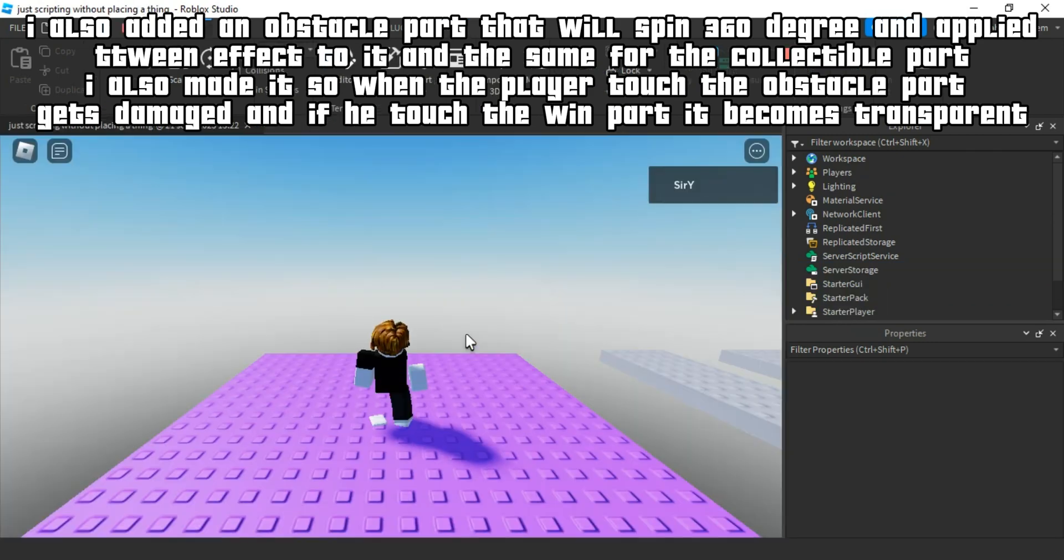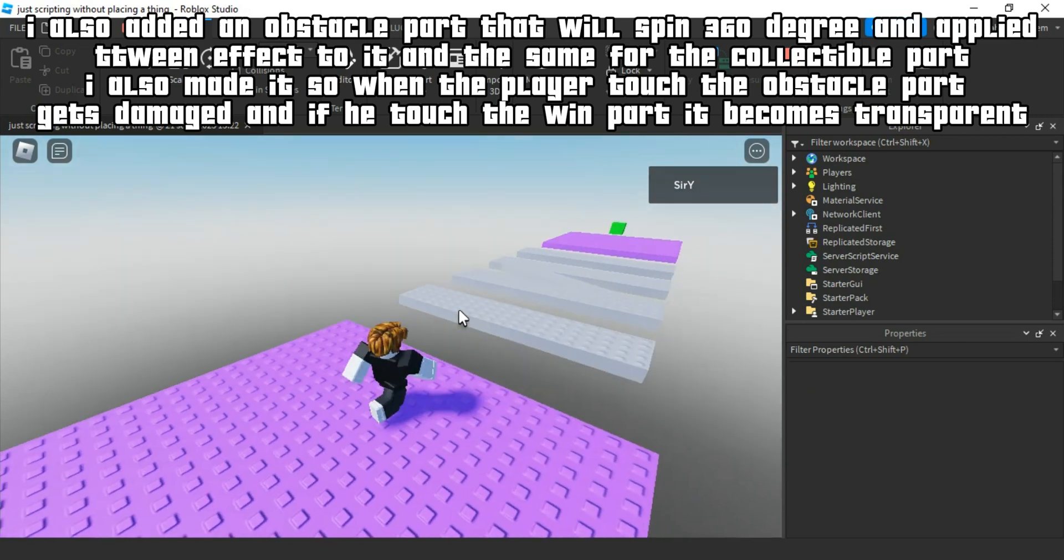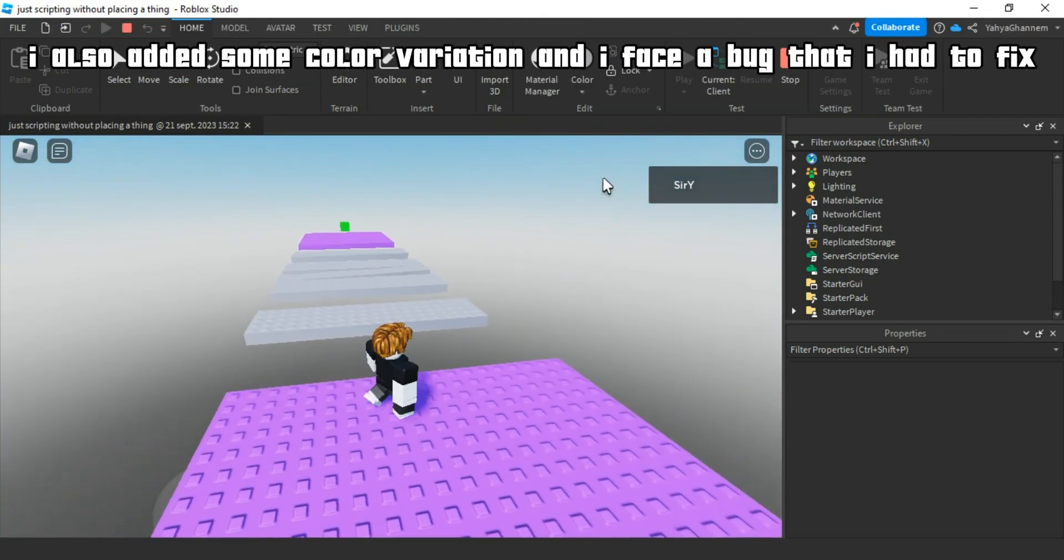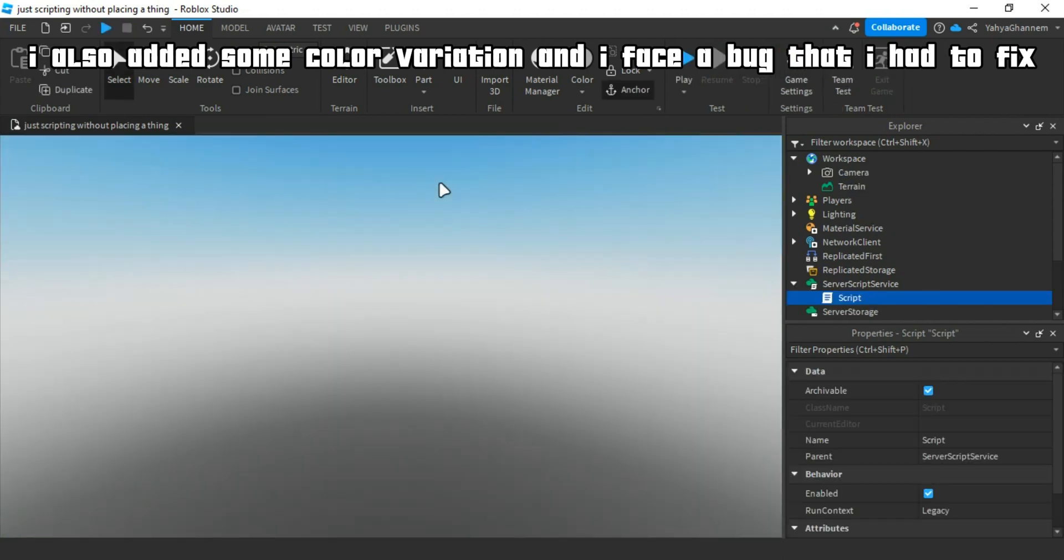And if he touched the win part, it becomes transparent. I also added some color variation and I faced a bug that I had to fix.